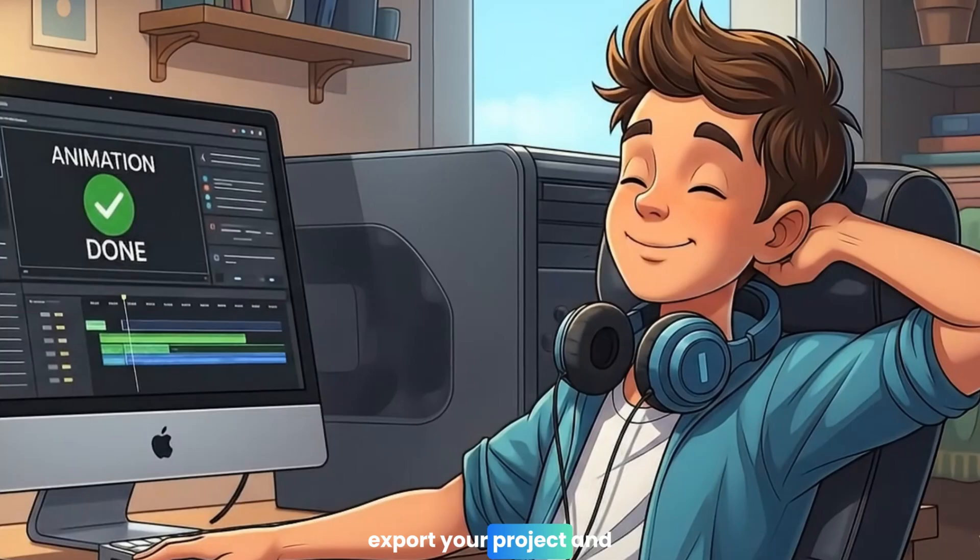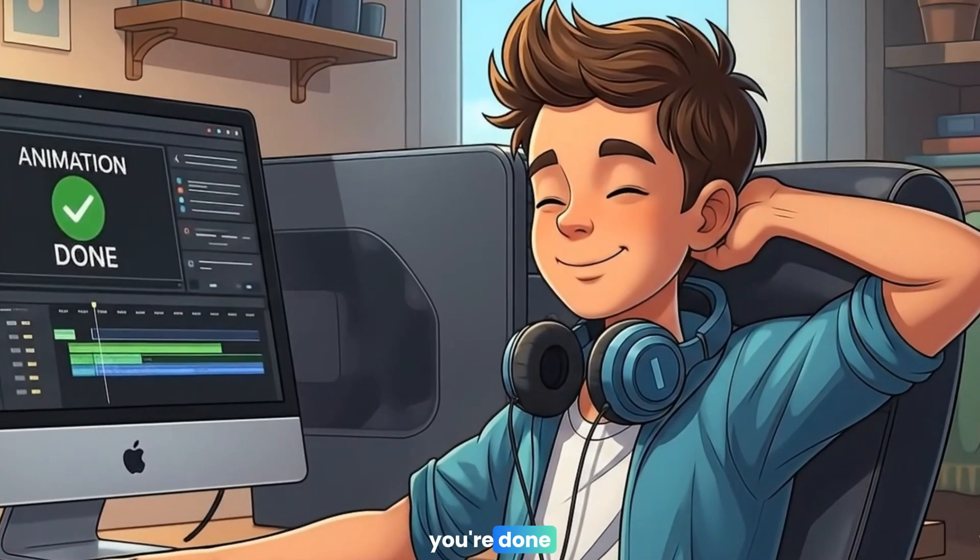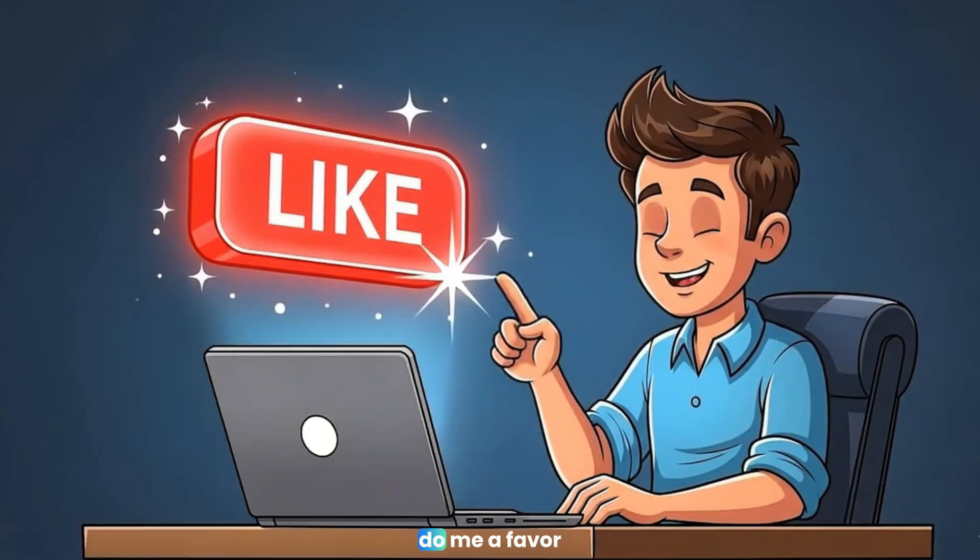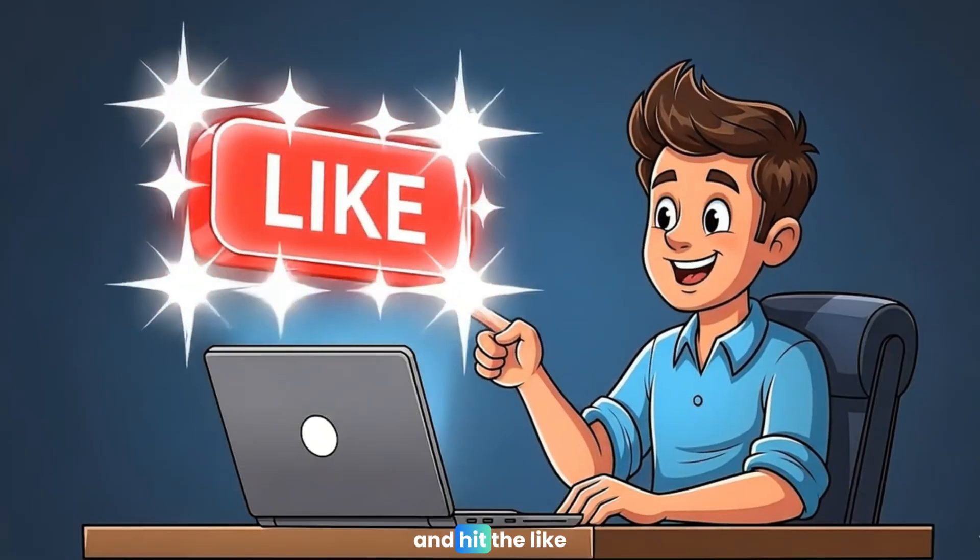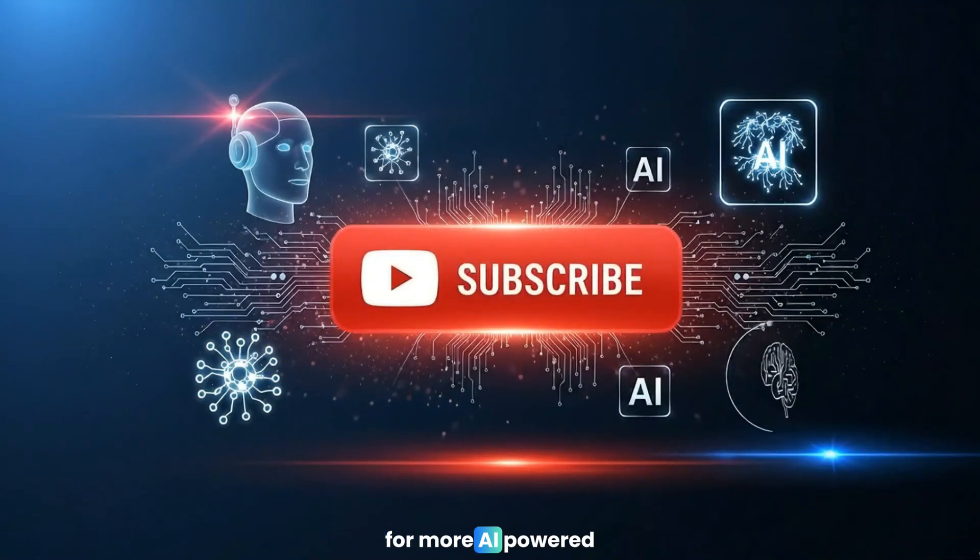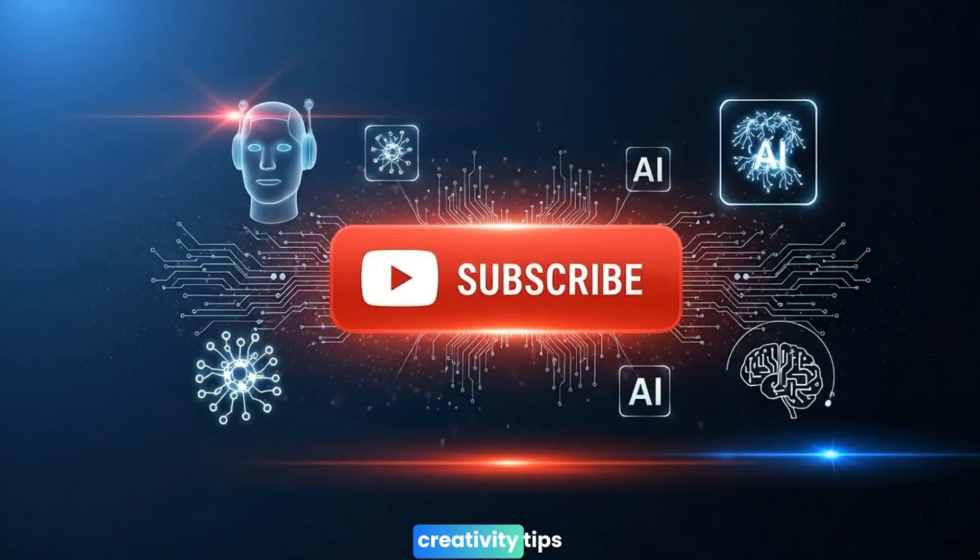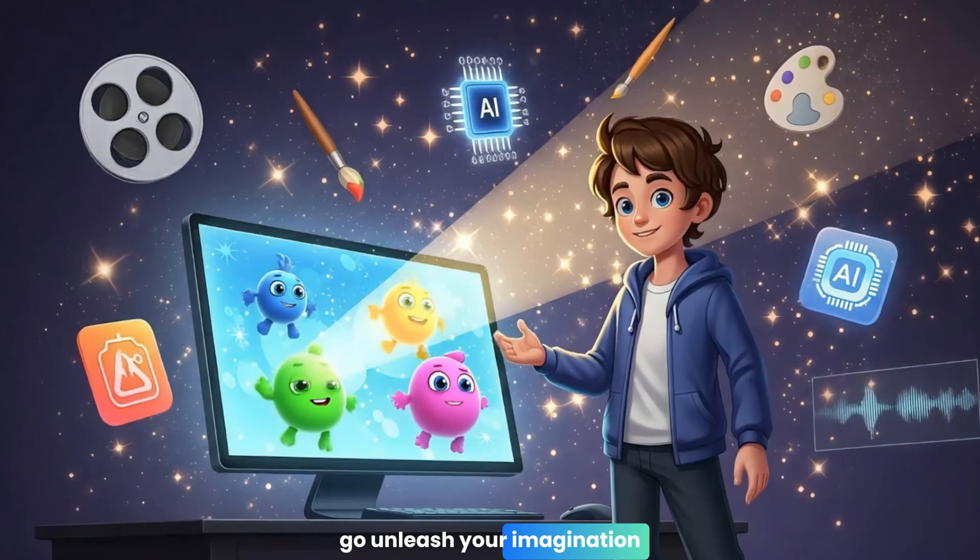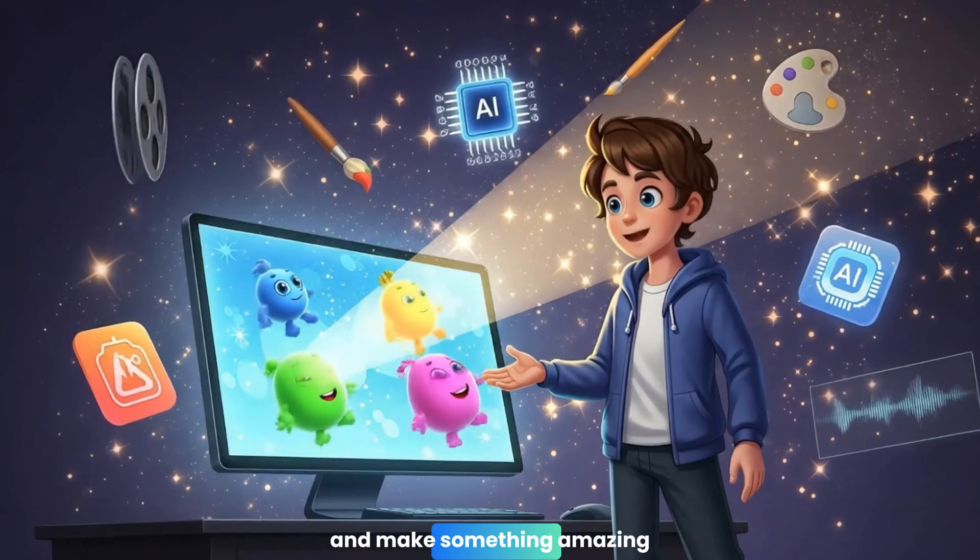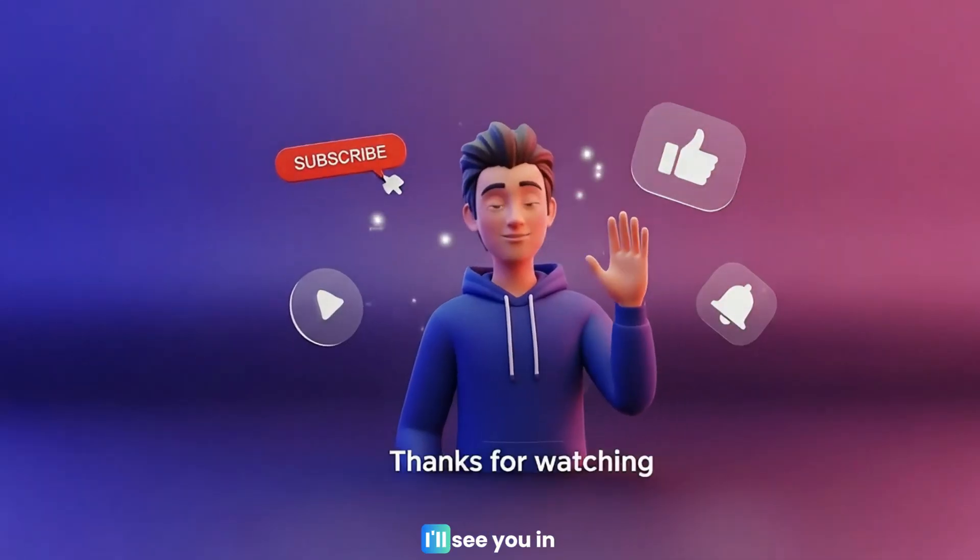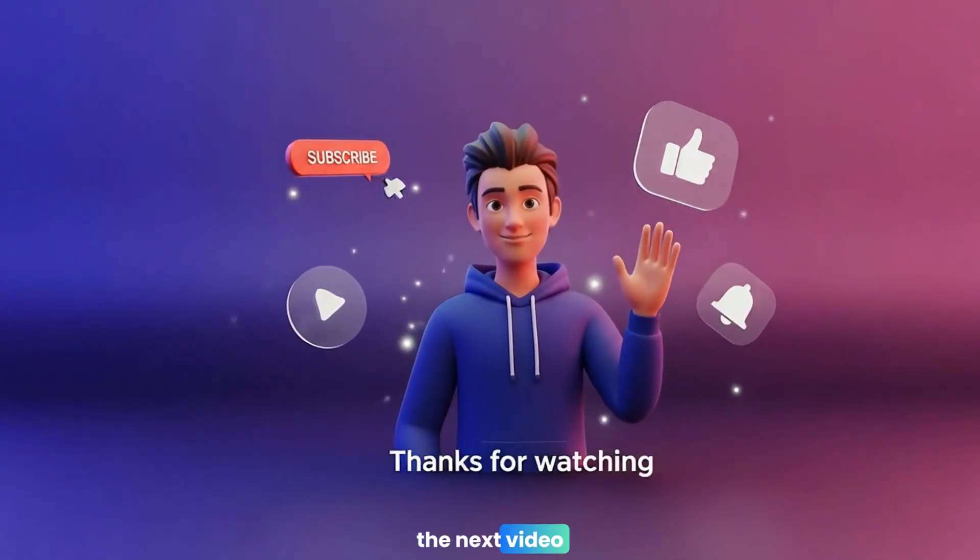Export your project, and you're done. If you found this walkthrough helpful, do me a favor and hit the like button and subscribe for more AI-powered creativity tips. Now, go unleash your imagination and make something amazing. Thanks for watching, and I'll see you in the next video.